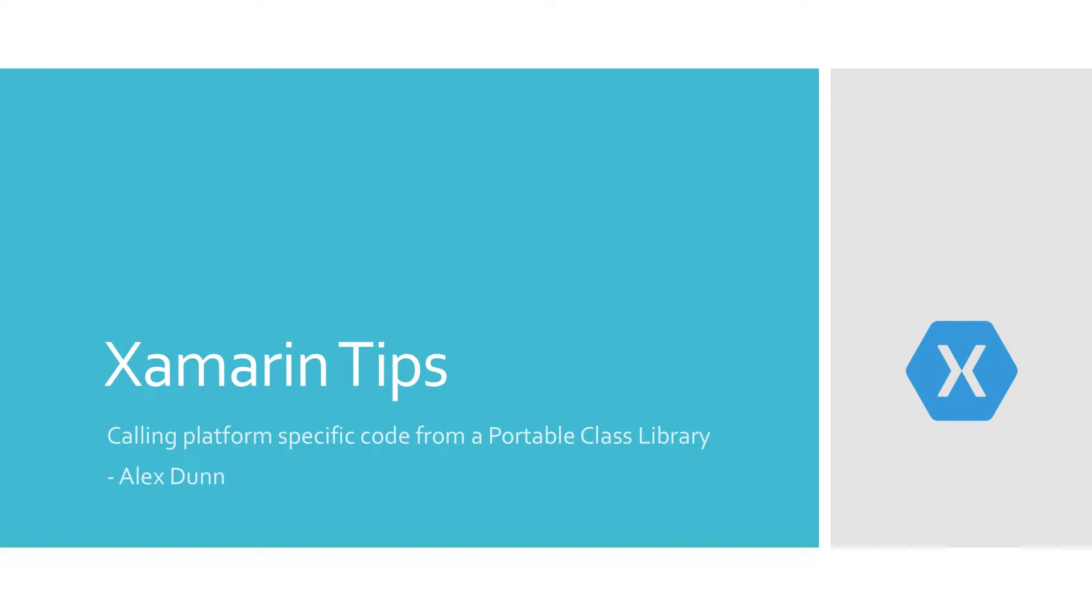Hey everyone, this is Alex Dunn with another quick Xamarin tip. This is going to be our last installment of the Calling Platform Specific Code from a Portable Class Library set of videos.